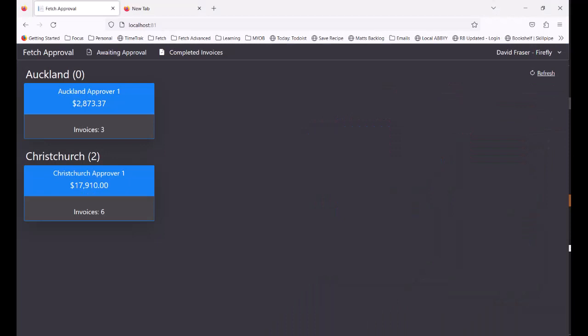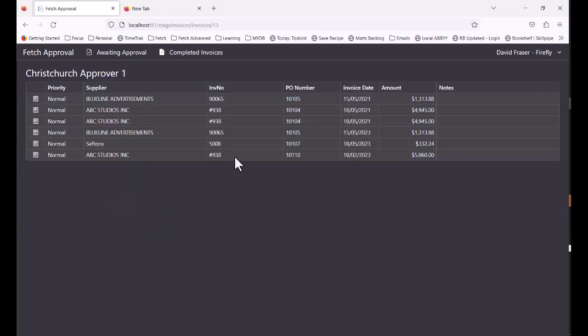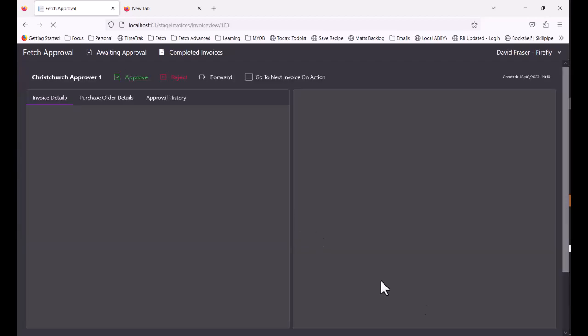So David has a different color theme to me. This is customizable. So his screen looks different to the one we were just looking at. And he can only see the workflow stages that are relevant to him. So let's come into the Christchurch workflow and we'll choose an invoice to work with.